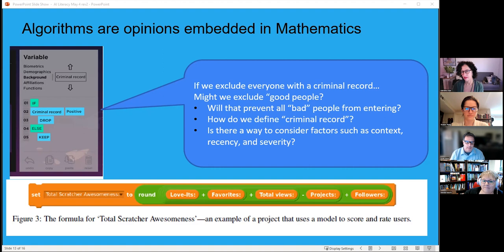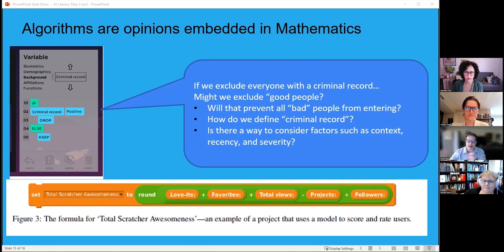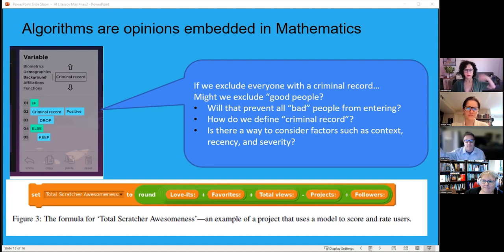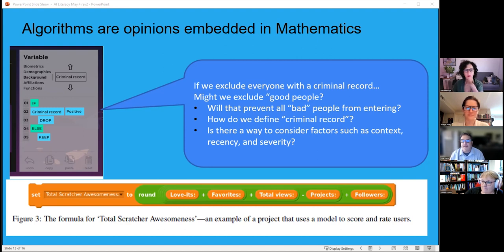Dasgupta and Hill at MIT gave students access to others' data in Scratch and had them create a ranking system — a mathematical formula like loves + favorites + total views - projects + followers = a ranking number. The higher the number, the higher the ranking. This gives students the hands-on experience of seeing that algorithms are opinions embedded in mathematics: a different formula produces a different 'best' result.